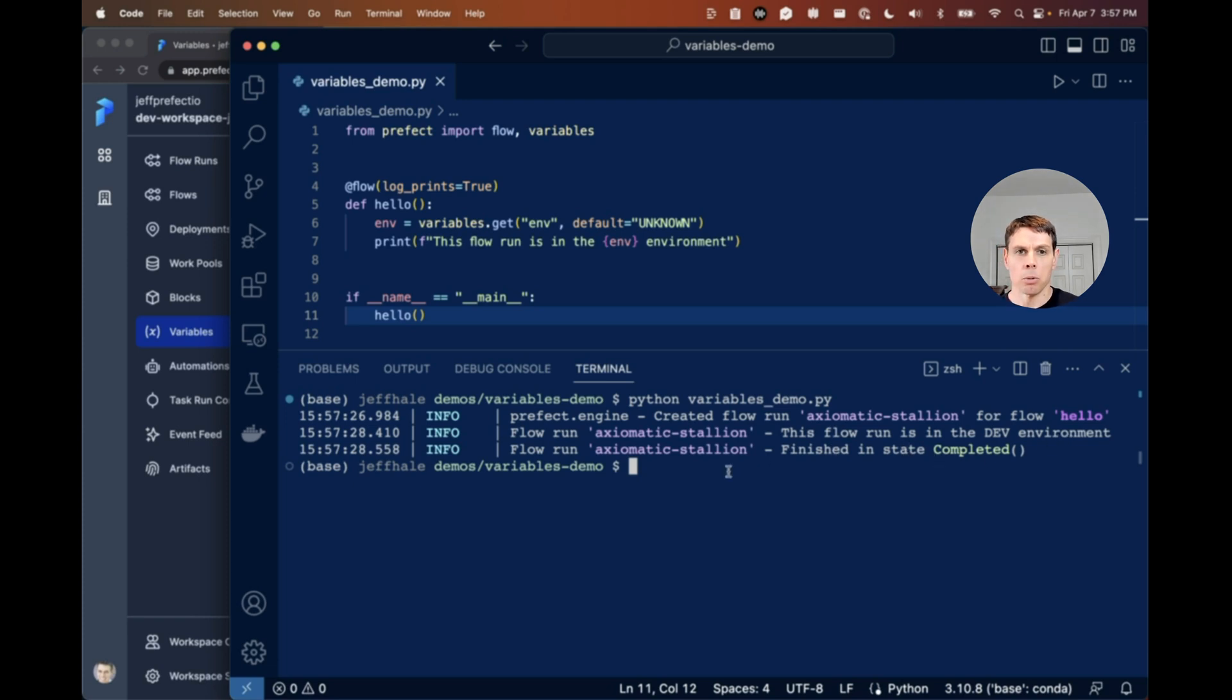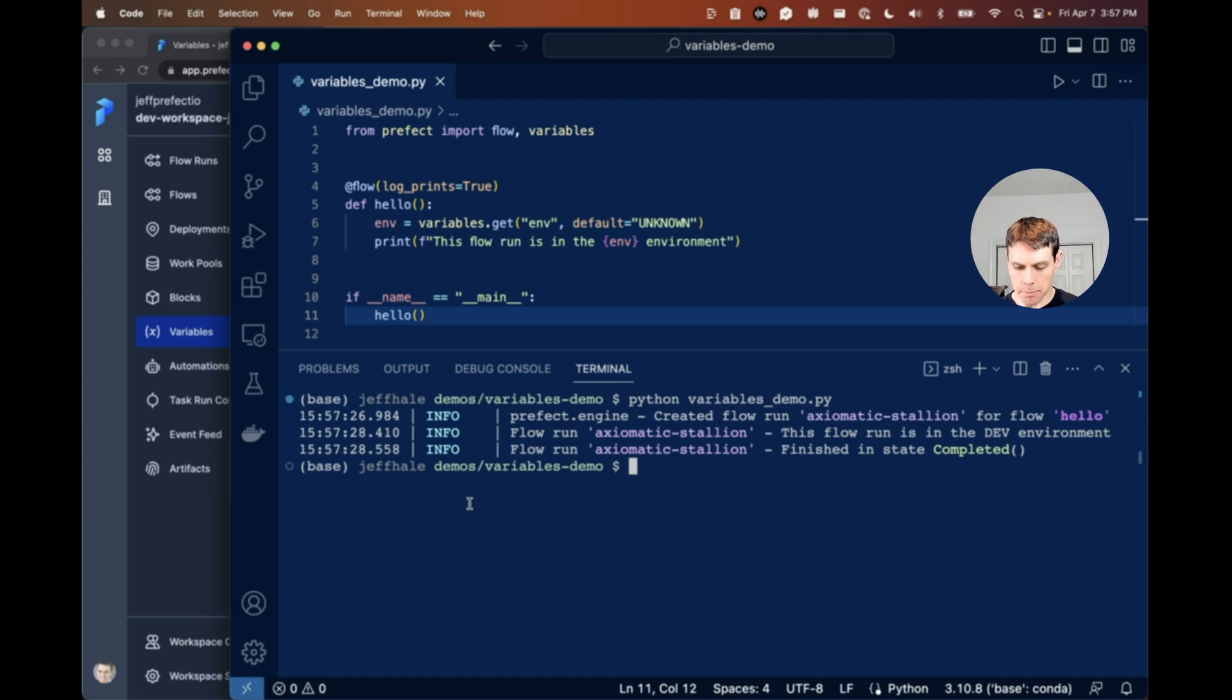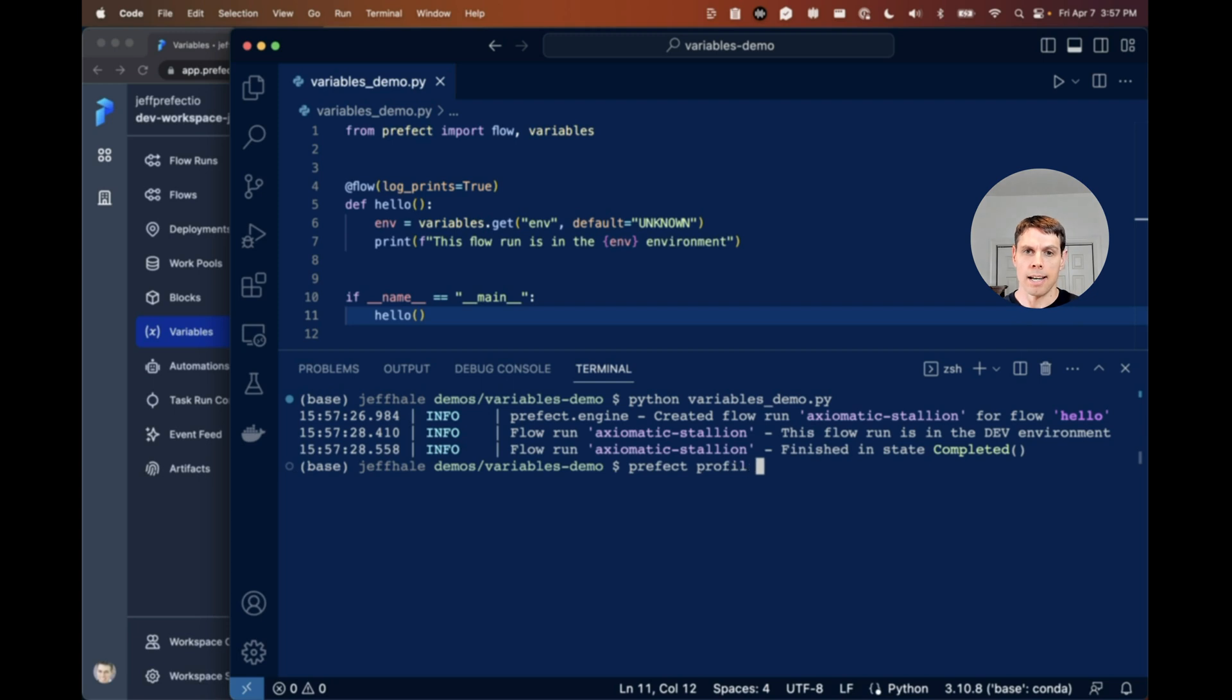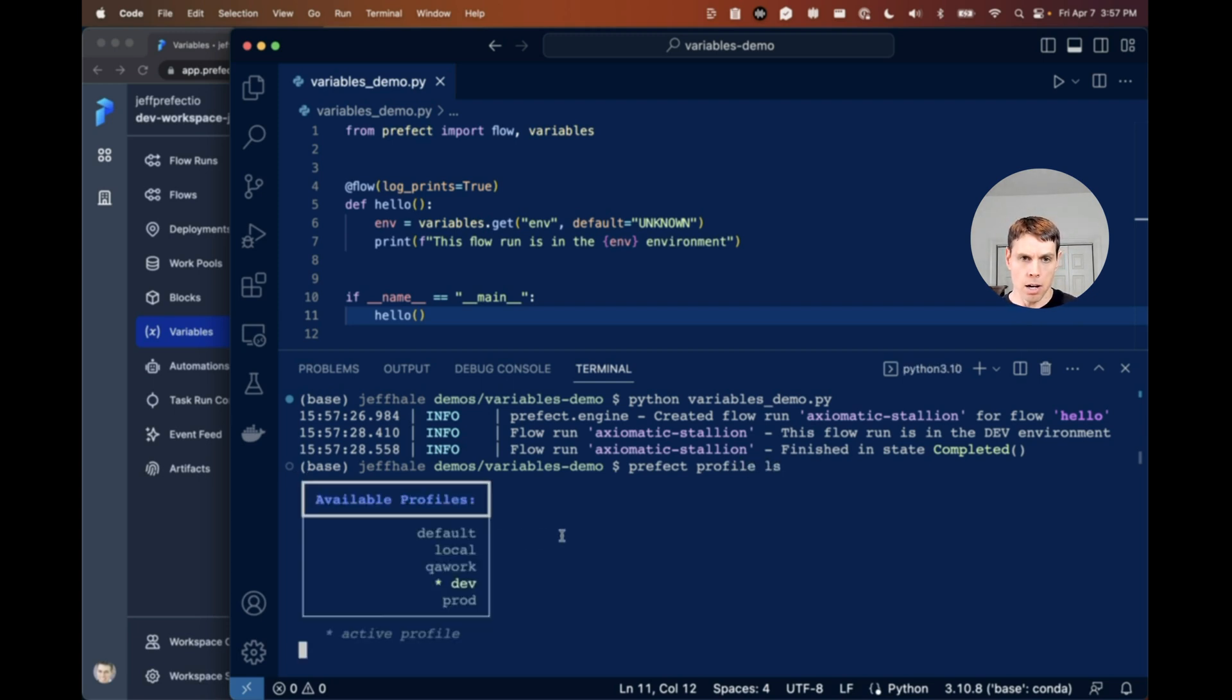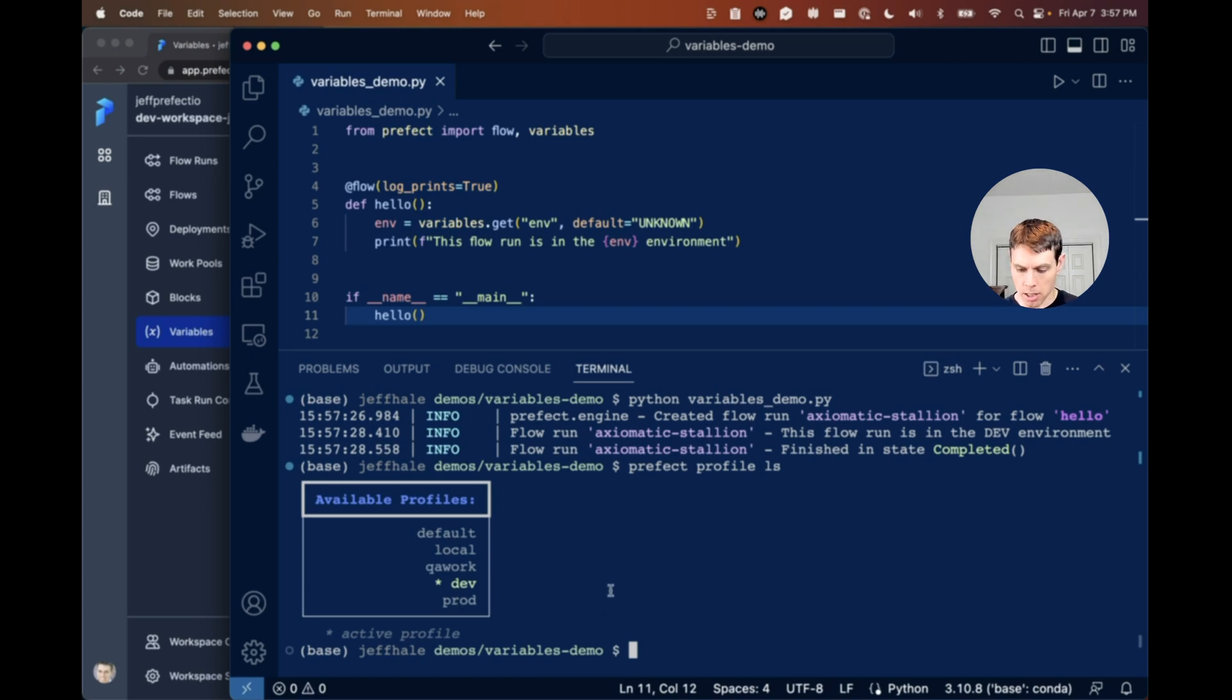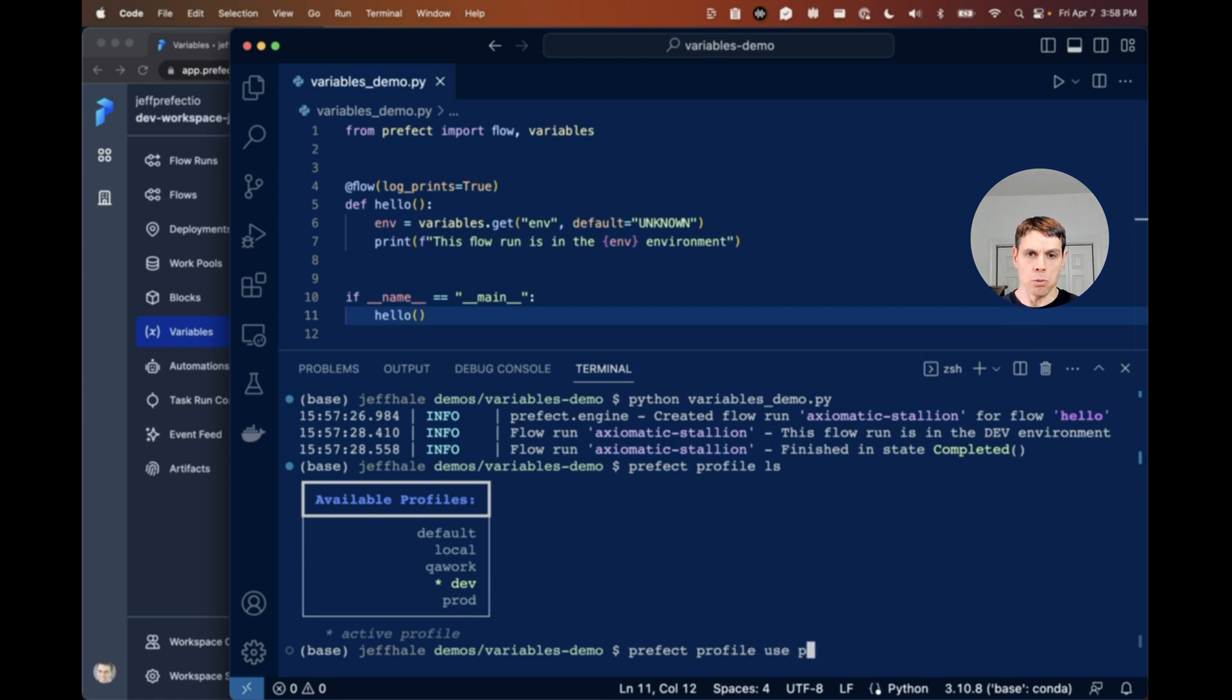So my environment variable can then pick up information in other workspaces. If what I want to do is switch to a different workspace, I'm going to use prefect profile LS to see all my options here for workspaces. I'm going to switch to my prod workspace. So I'm going to say prefect profile use prod.